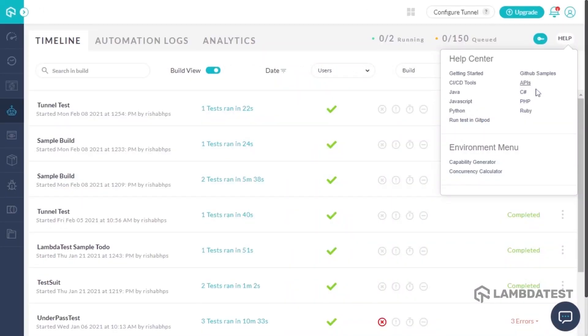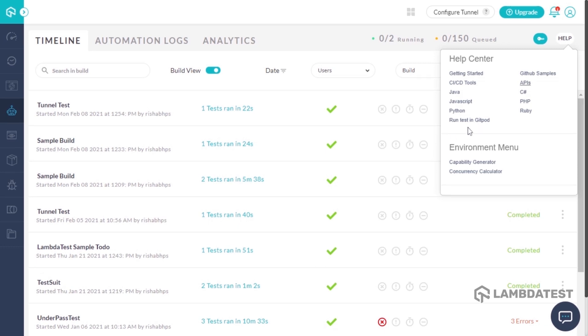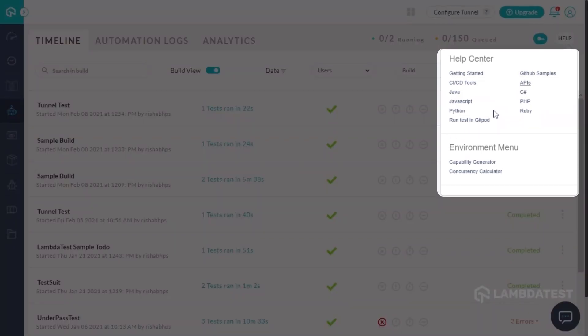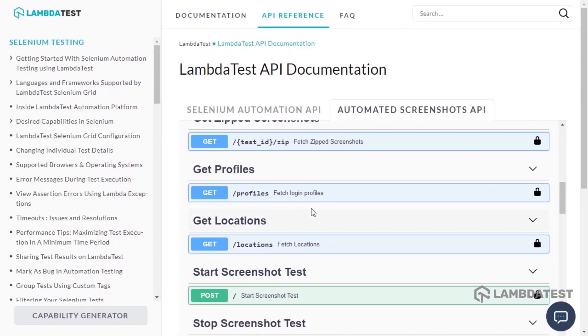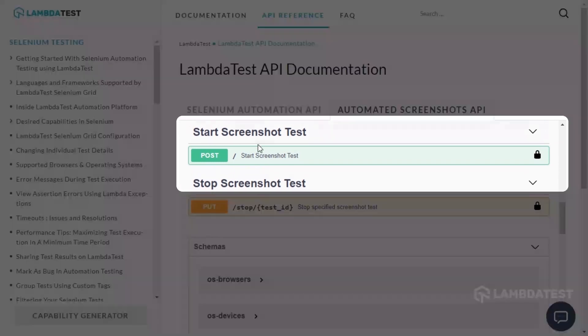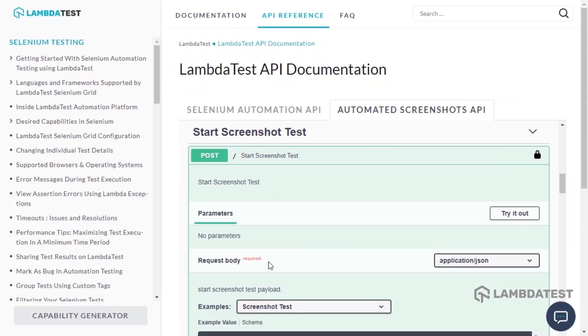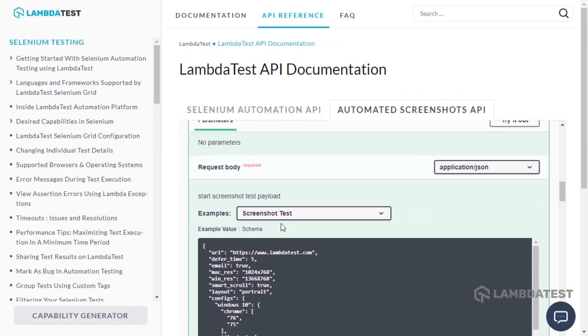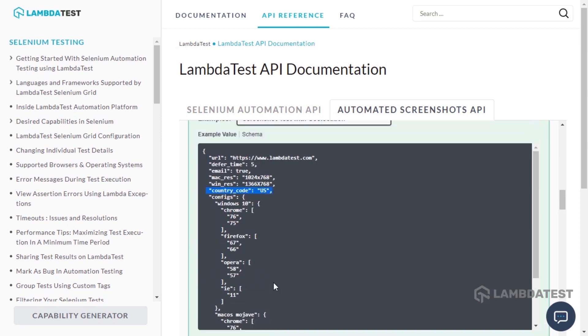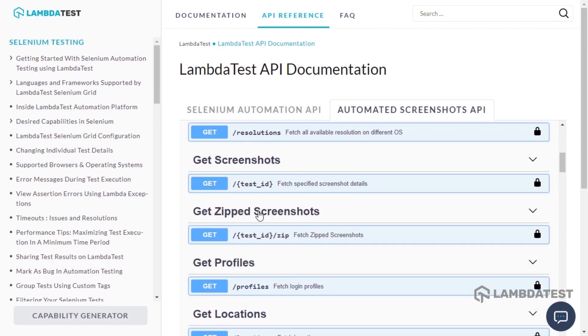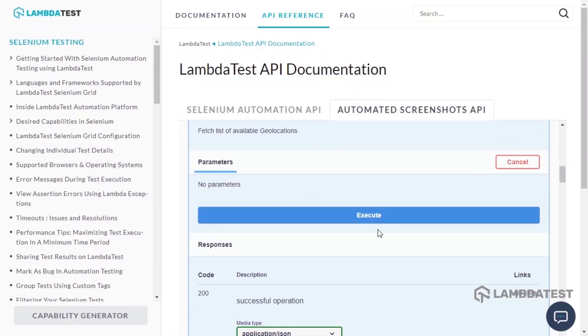Not only that, but you can also capture screenshots of your website from different geolocations with the help of Screenshot API. To see how, along with an example, head to the API support and select Screenshot. Open the Start Screenshot Test API reference and select the example for Screenshot Test with Geolocation. And that's it. A complete sample API appears with the default set country code. To learn about the list of countries or locations available, refer to the Get Locations API.